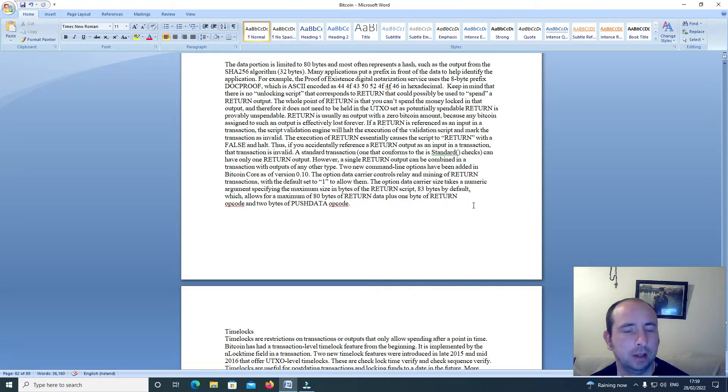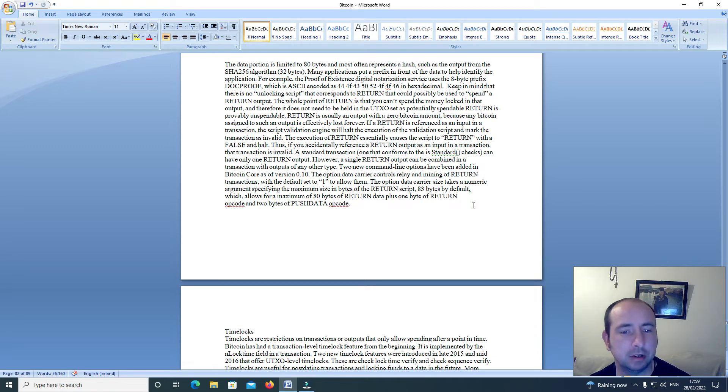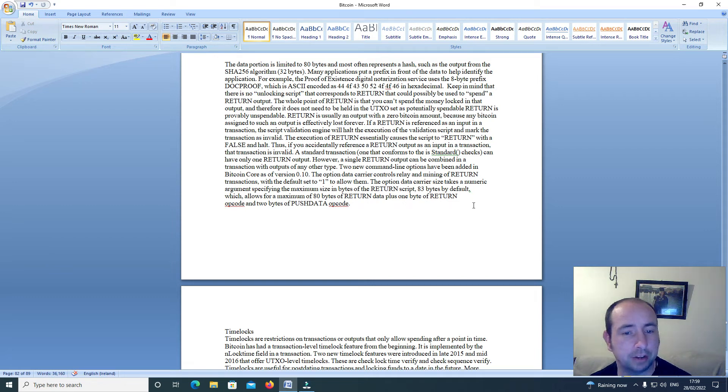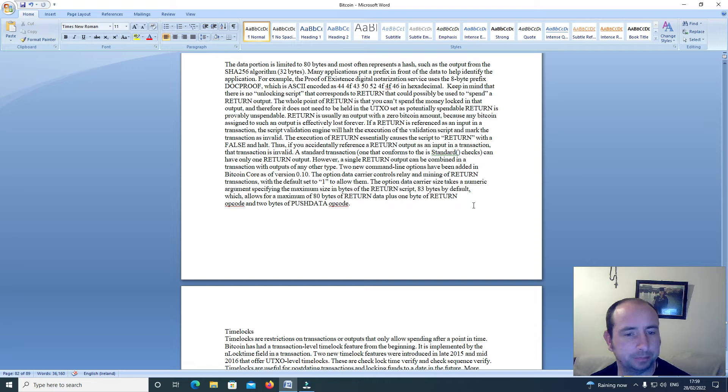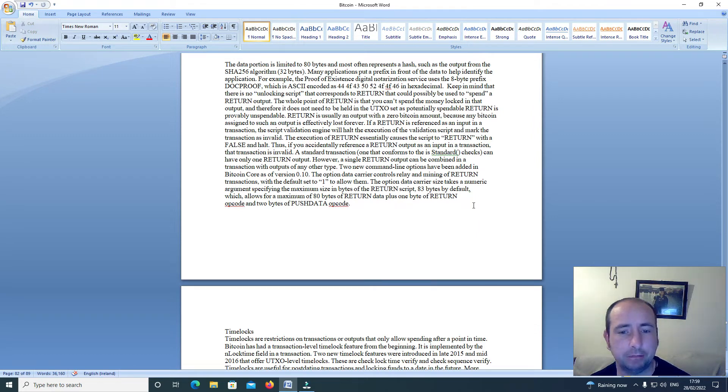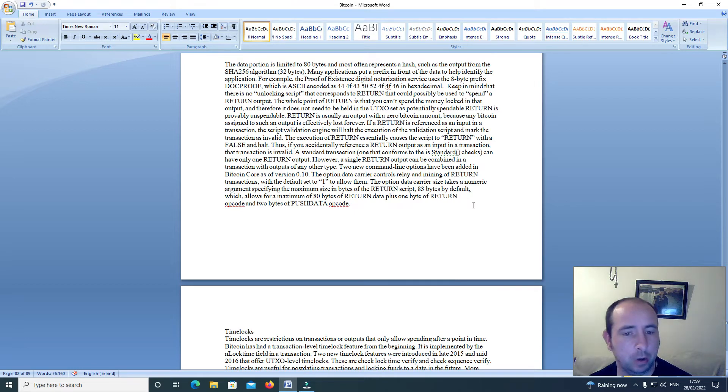The execution of Return essentially causes the script to return with a false and halt. Thus, if you accidentally reference a Return output as an input in a transaction, that transaction is invalid. A standard transaction, one that conforms to the is-standard checks, can have only one Return output. However, a single Return output can be combined in a transaction with outputs of any other type.